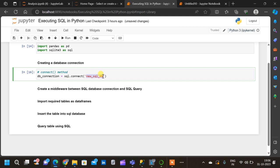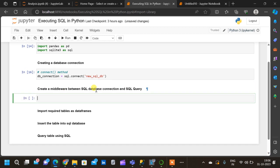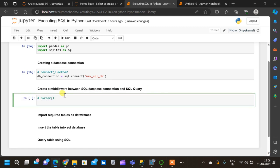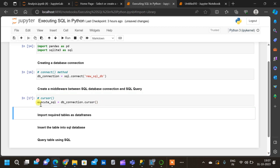Now we have to create a middleware between the SQL database connection and SQL querying. For that we will be using the cursor method. Let us give a name to the cursor: 'execute_sql = db_connection.cursor()'. We don't have to specify anything inside the parentheses. Let us execute this.